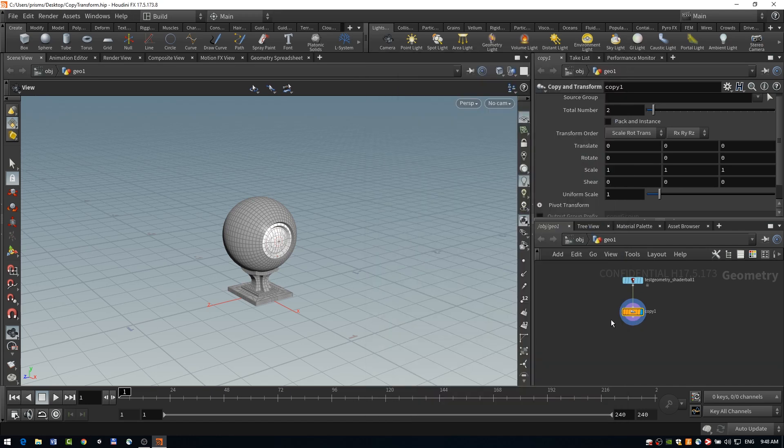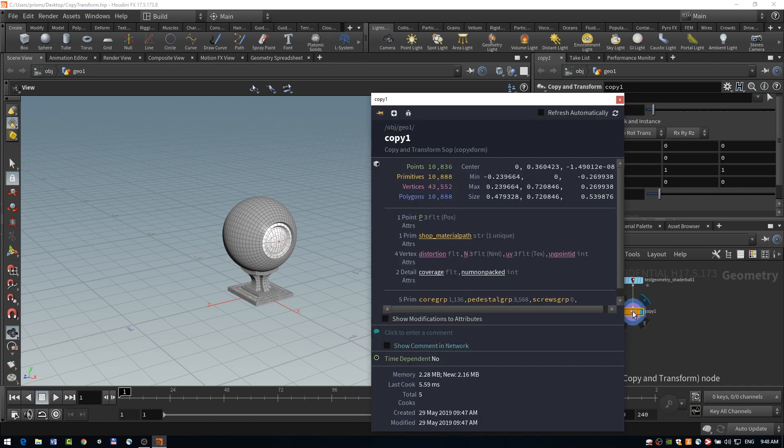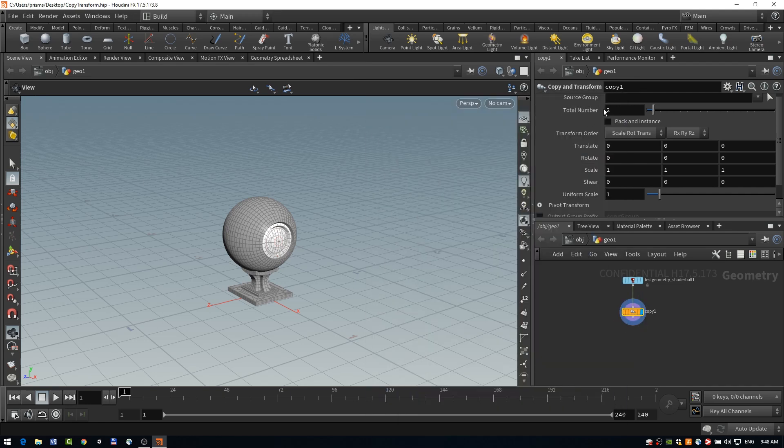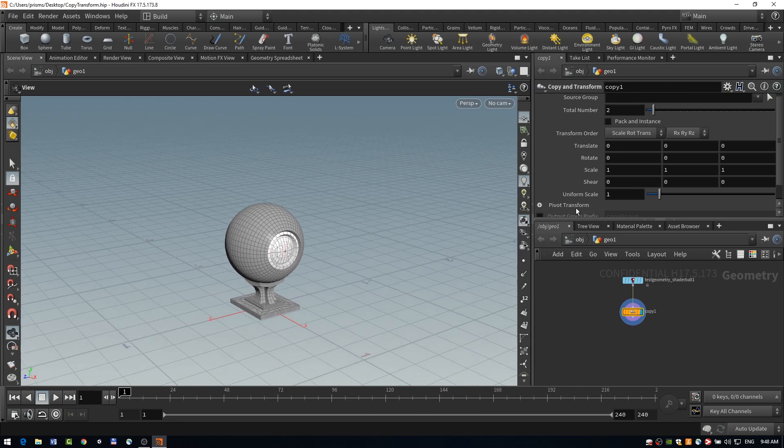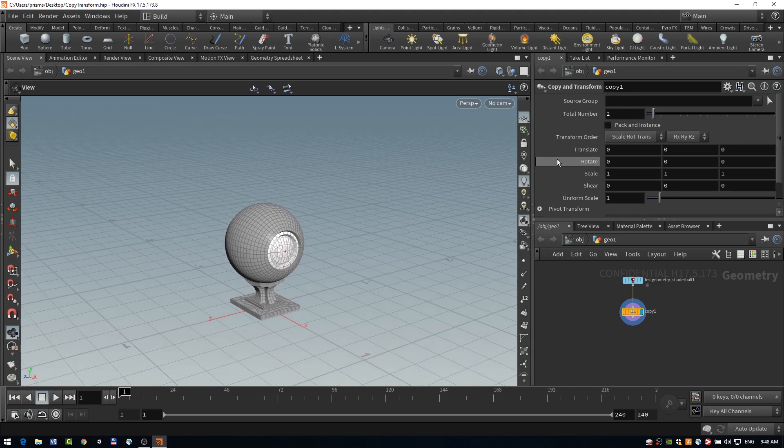And as it goes into this copy transform, it ends up with about 10,000. And why this is happening is because of this total number parameter here. So we've actually duplicated our geometry, hence the increase in primitives.